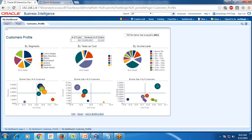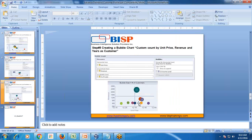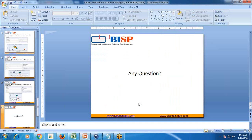That's it for today. If you have any questions please feel free to write to us. Our site is www.bhptraining.com. Thank you.